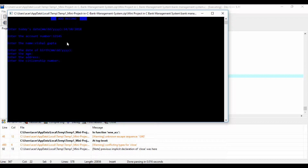I have divided this C mini project into many functions, most of which are related to different banking activities. Listed below are some of the more important functions which may help you understand the project better. The Menu function displays the menu or welcome screen to perform different banking activities.